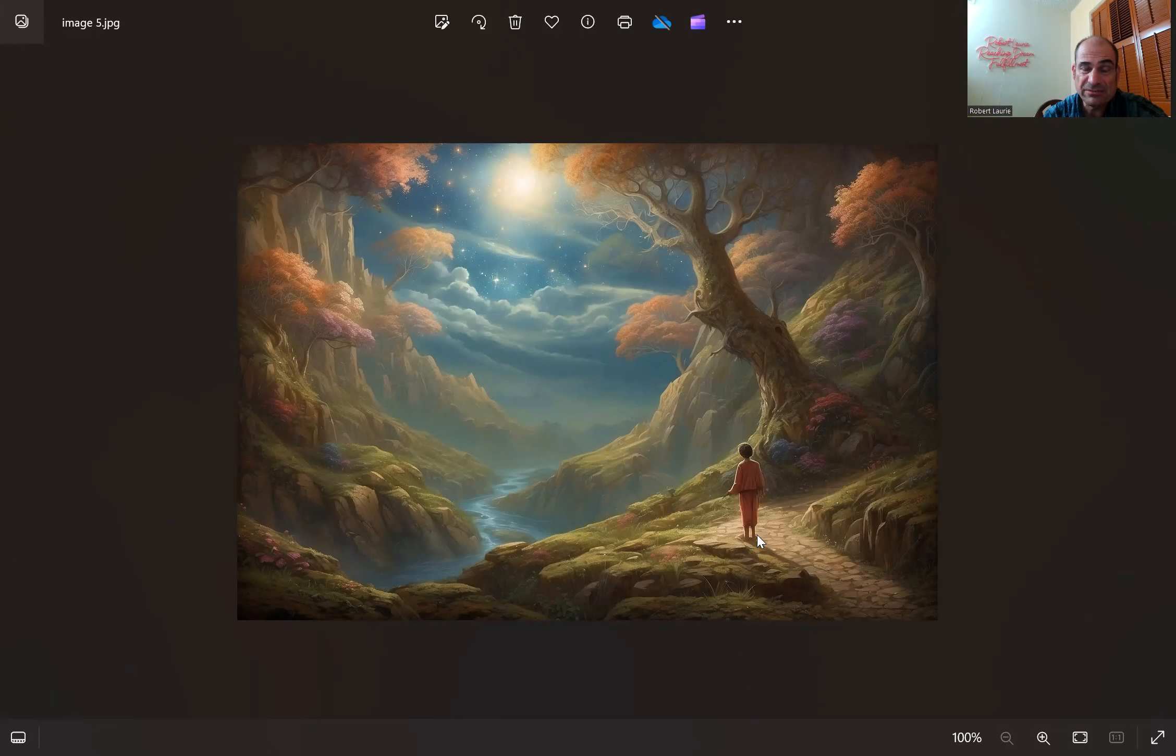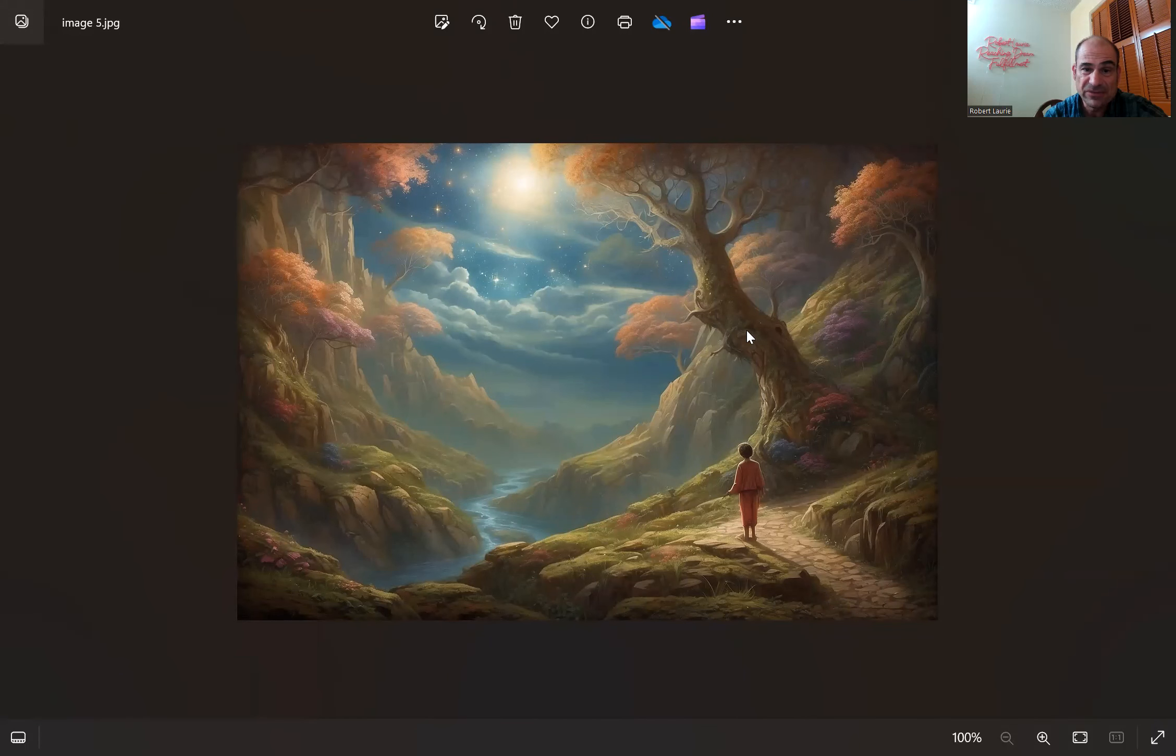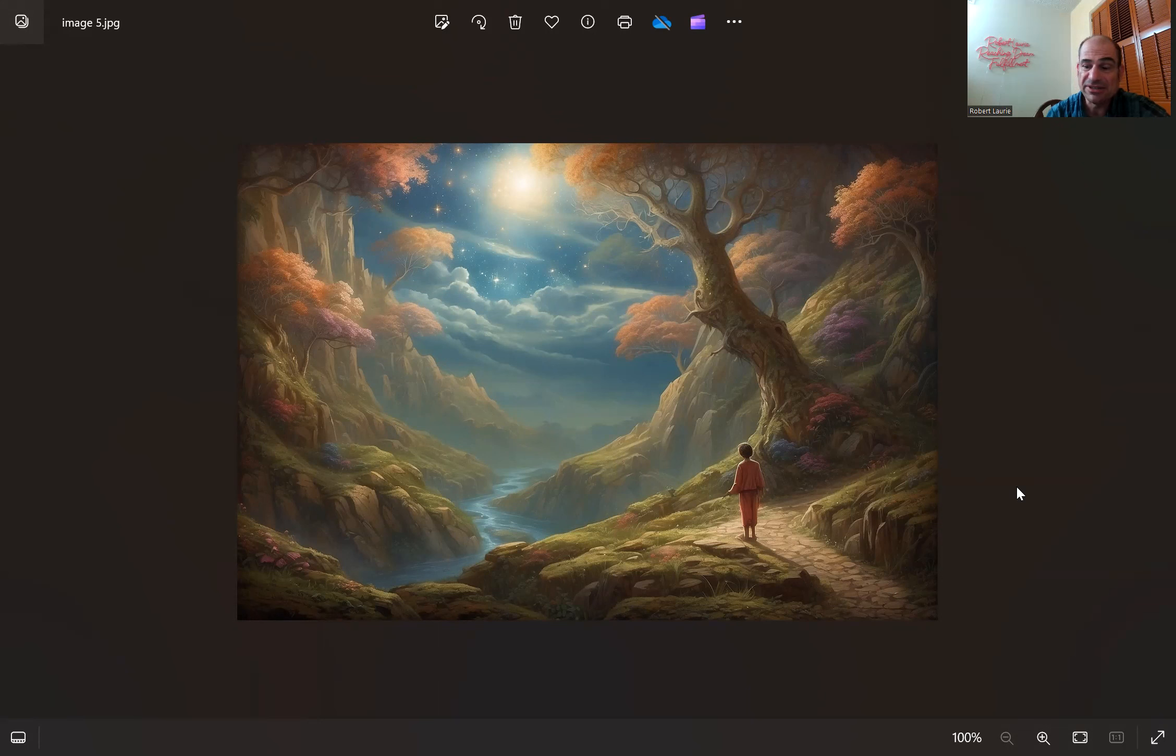This is one of my favorites. This looks Eastern, maybe this kid's on like some journey spiritual quest. This looks mystical, that's a really nice one. Does that remind you of Reaching Dream Fulfillment?